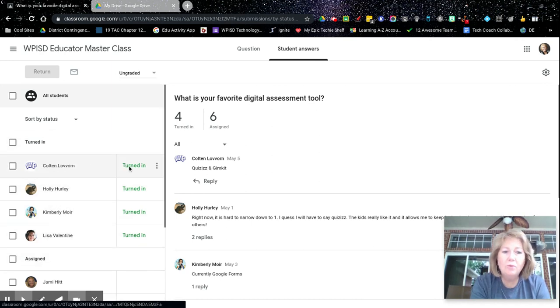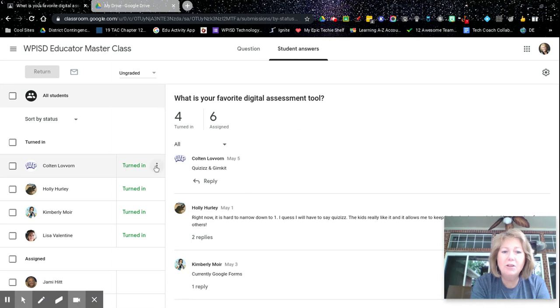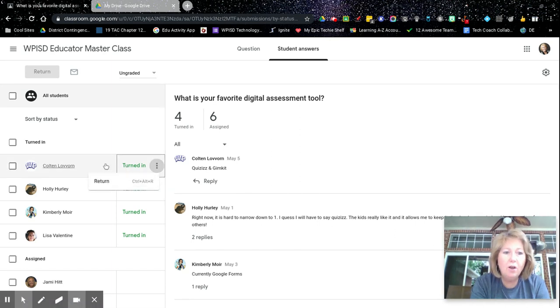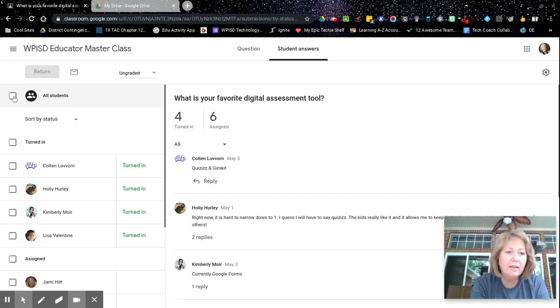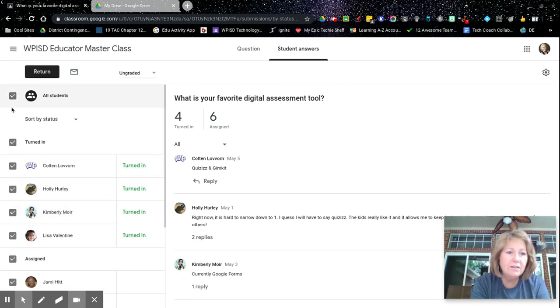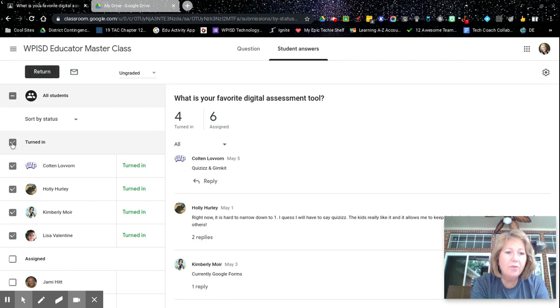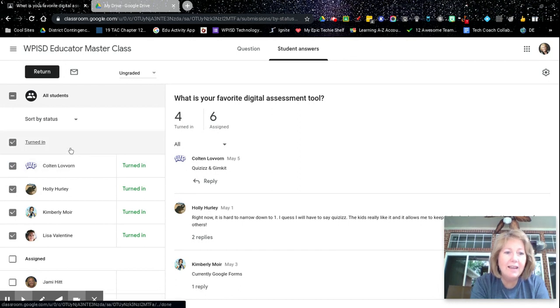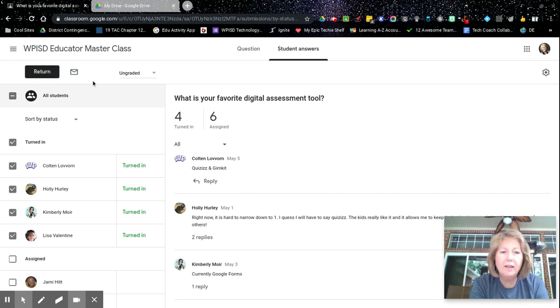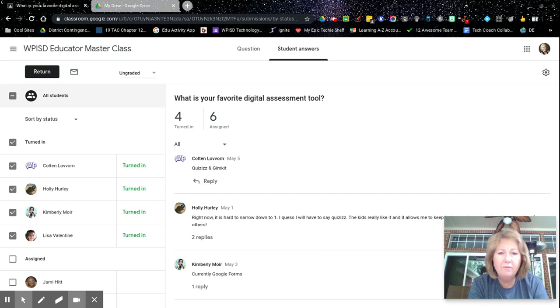You can go into each one individually and return it here. Or you can click on the students. This is all students. Or I can click on those that have just turned it in. And then I can hit the return button up here in the upper left.